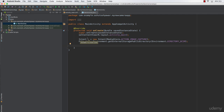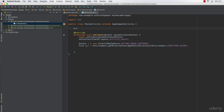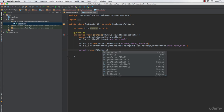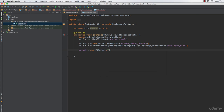Next we need to generate a file output. We declare it at the class level: private File output = null — initially null. Then we assign it: output = new File(dir, "camera_content_demo.jpeg"). This sets the directory and filename for where the captured image will be saved.